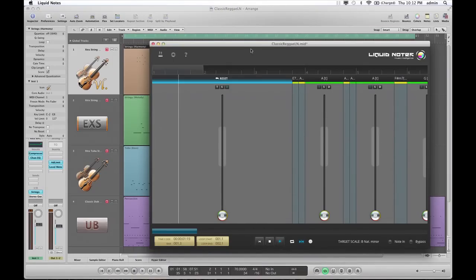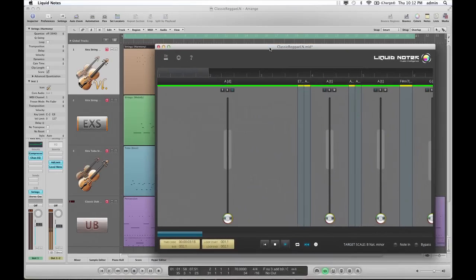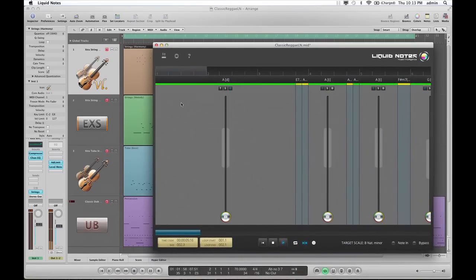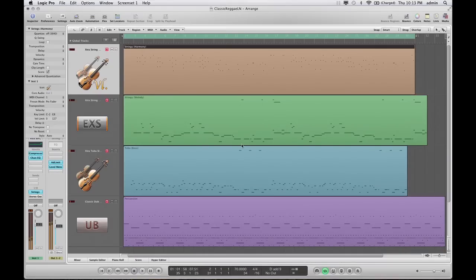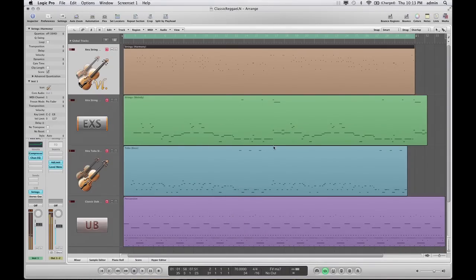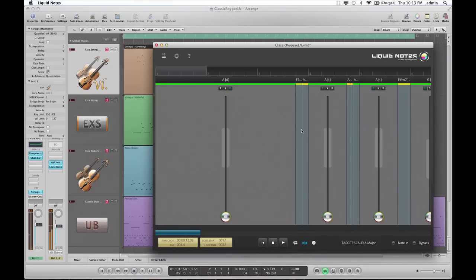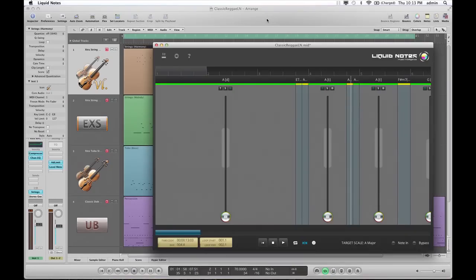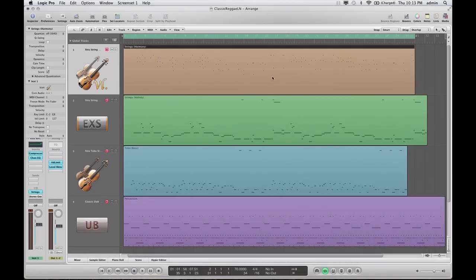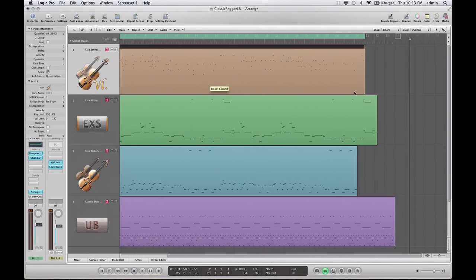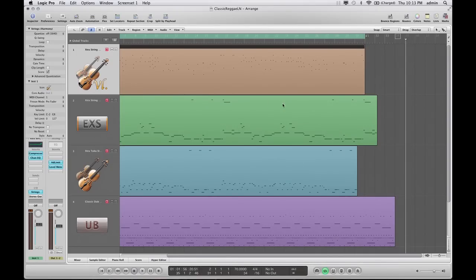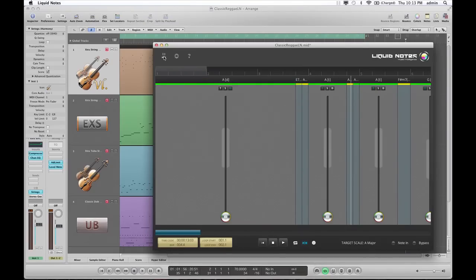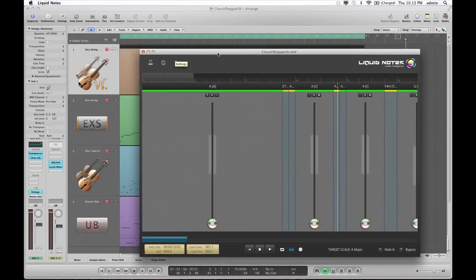If I press play, I will hear the song played in Liquid Nodes but through Logic, so I can use Logic's instruments. And if I change something in Liquid Nodes, I can easily record it here in Logic, or I can export the MIDI file and drag it back to Logic as needed.